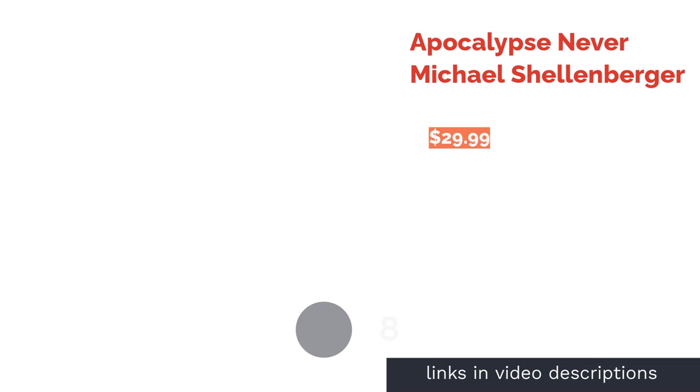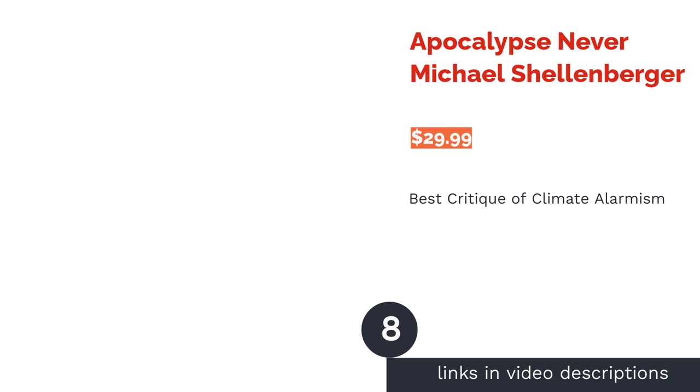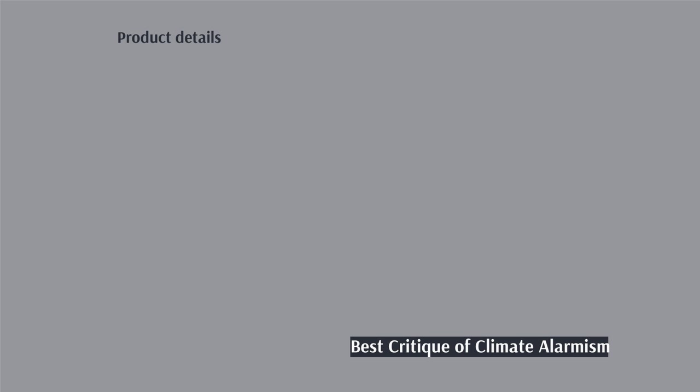The next product in our list is Apocalypse Never by Michael Shellenberger. Pros: constructive criticism of current climate change debates, balanced approach tries to cut out disinformation from both extremes, author has a long history of climate activism and advises policymakers. Cons: reviewers claim the book is rife with anecdotes and not enough scientific evidence to support the claims made.